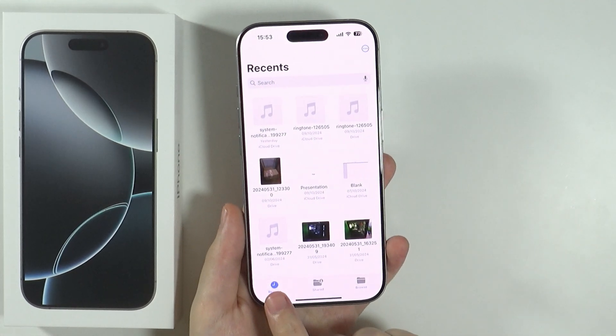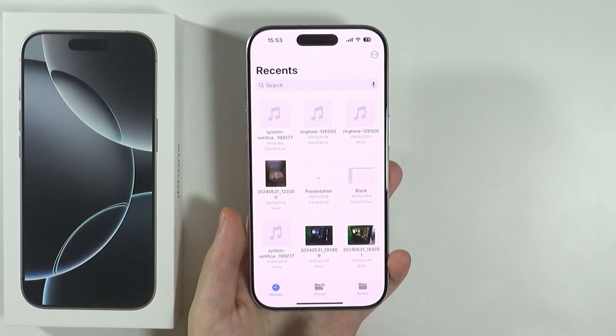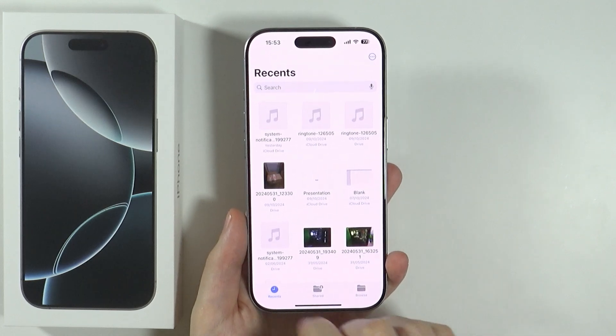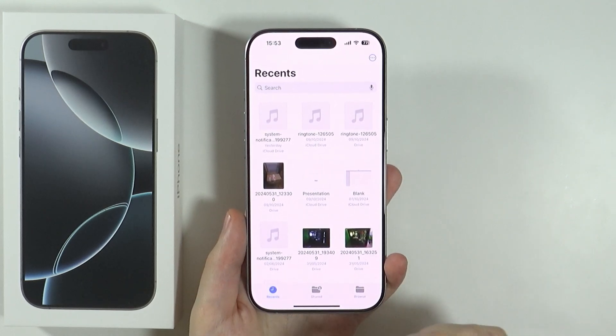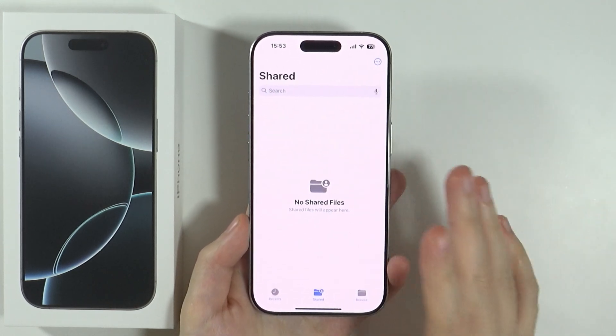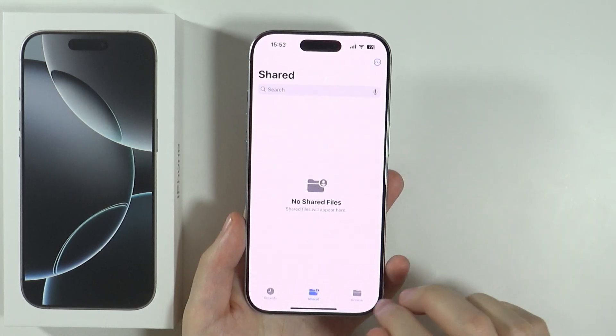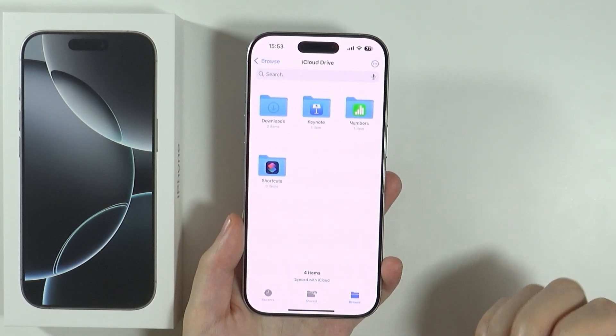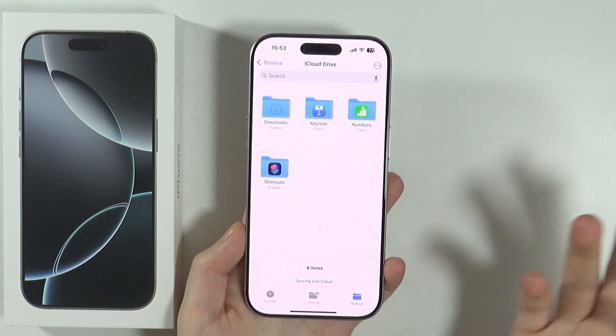Once you go over here, at the bottom you can choose one of these categories. We have Recents, we can also go to Shared if you have shared folders, and you can also go to Browse in order to find everything.